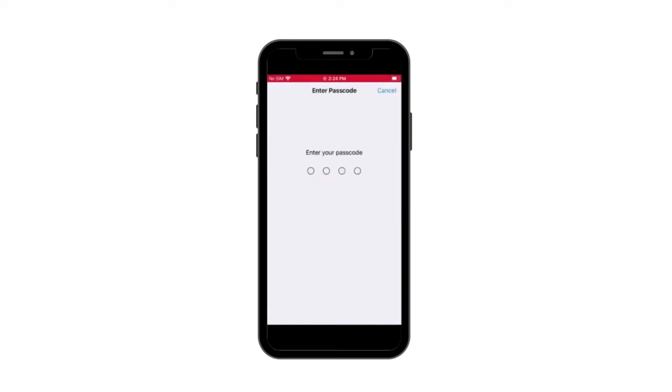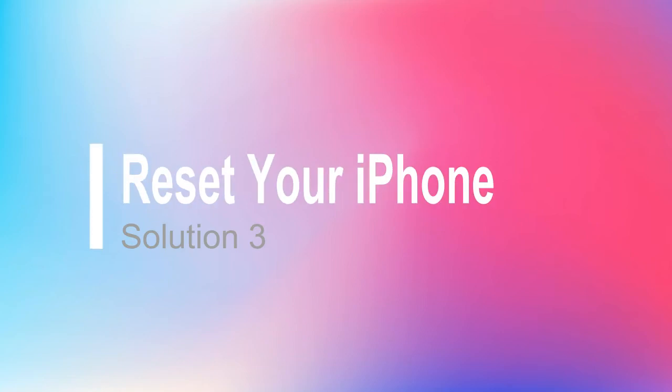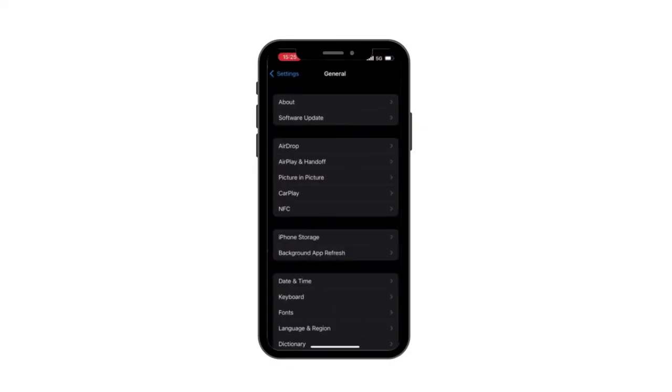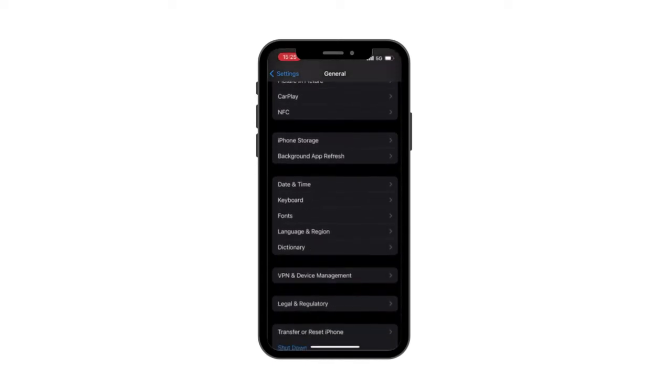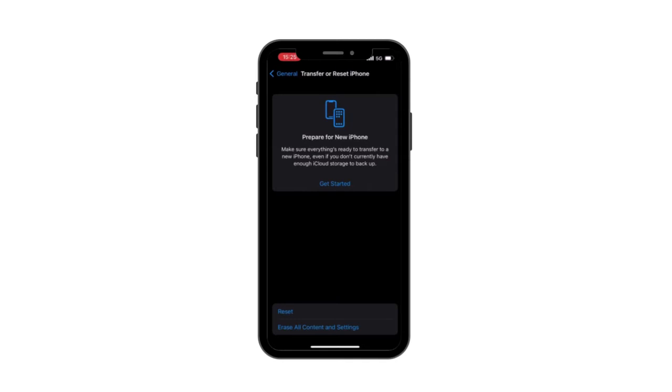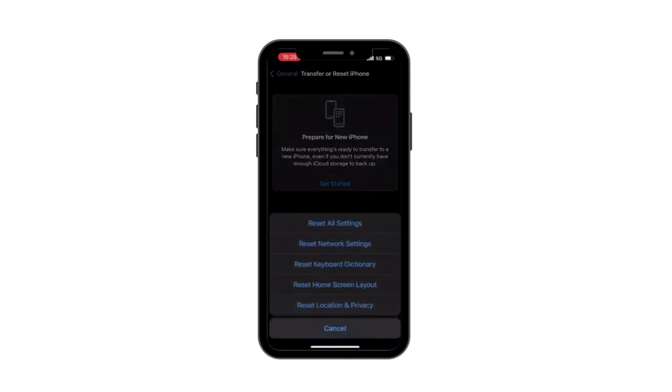Solution 3: Reset your iPhone. If above solutions do not work, you can try to reset your iPhone, but this method means resetting your iPhone to factory settings. Before adopting this way, do not forget to back up your data.